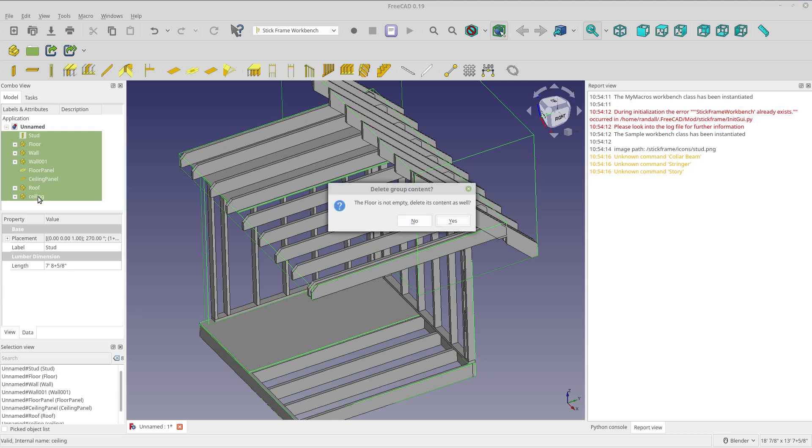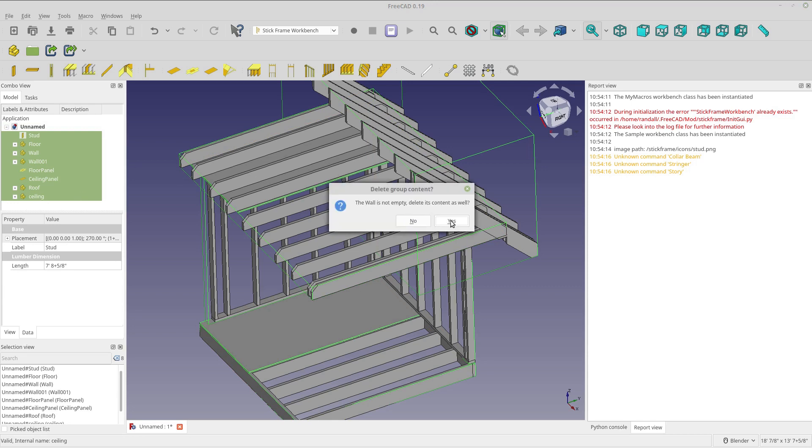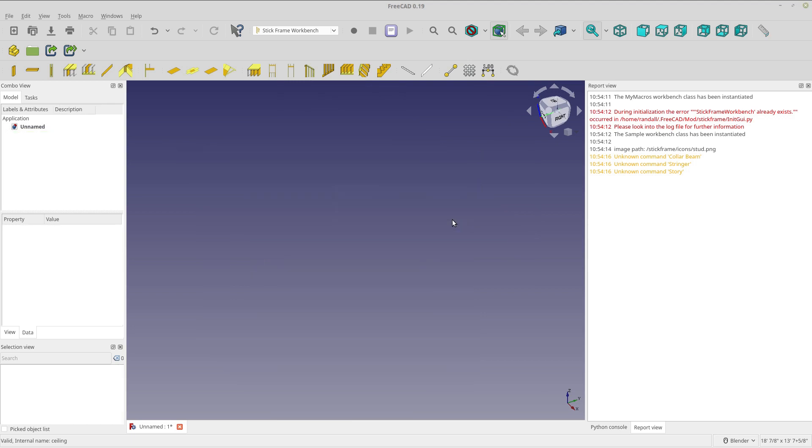And of course, while I'm deleting these, the link to the Git for this is on GitLab, and I'll put that in the description.